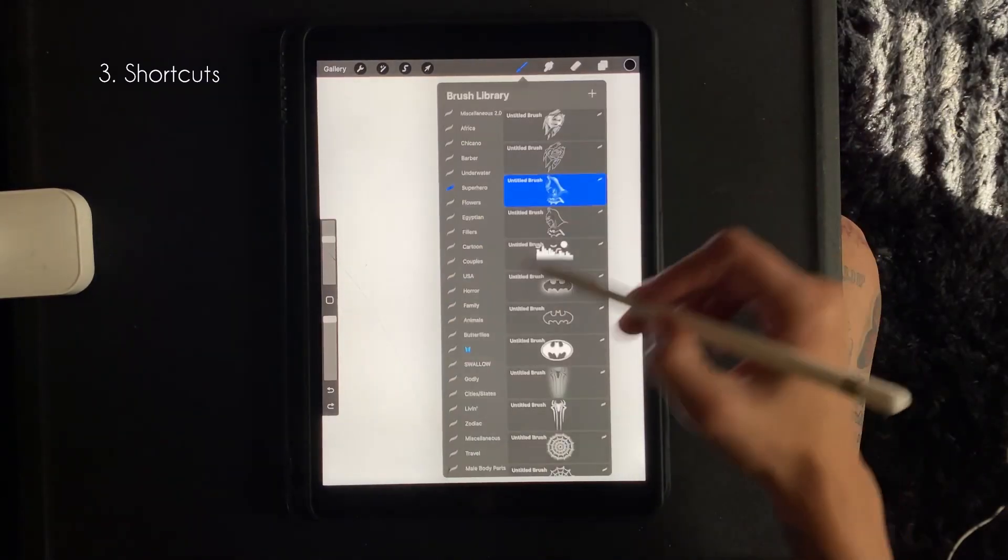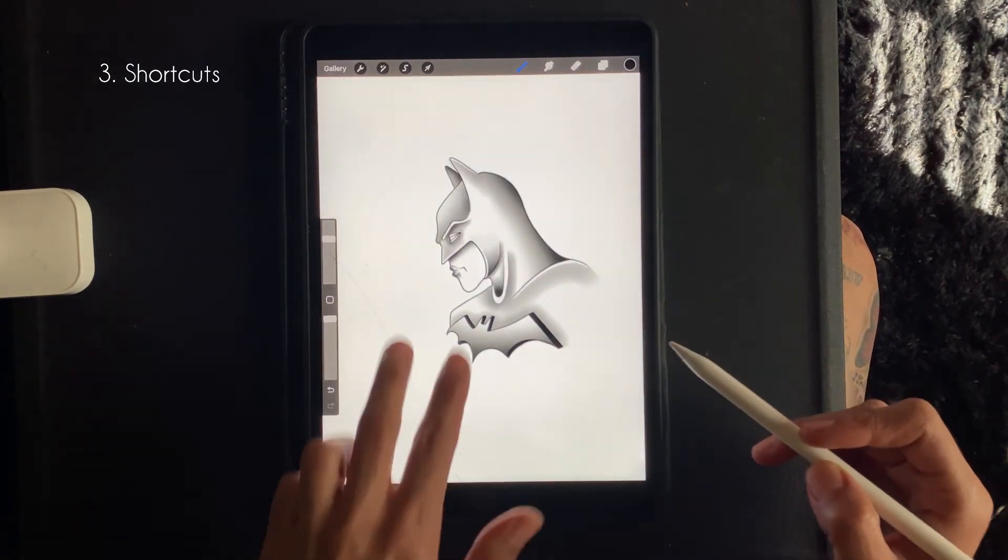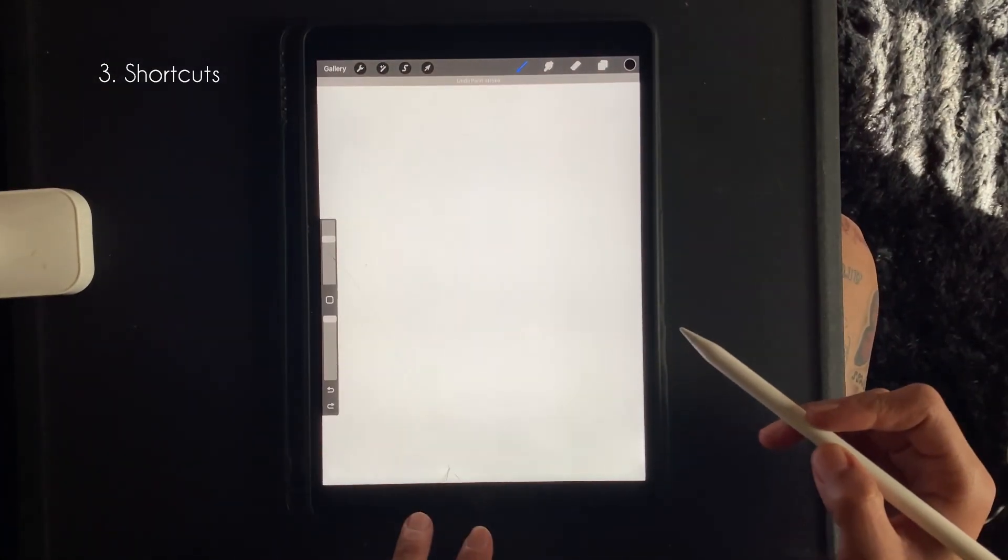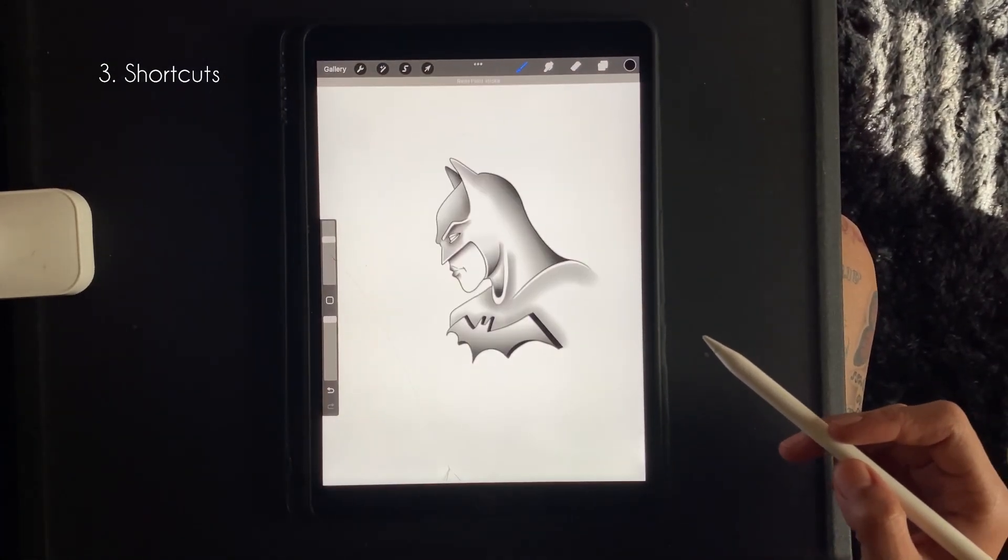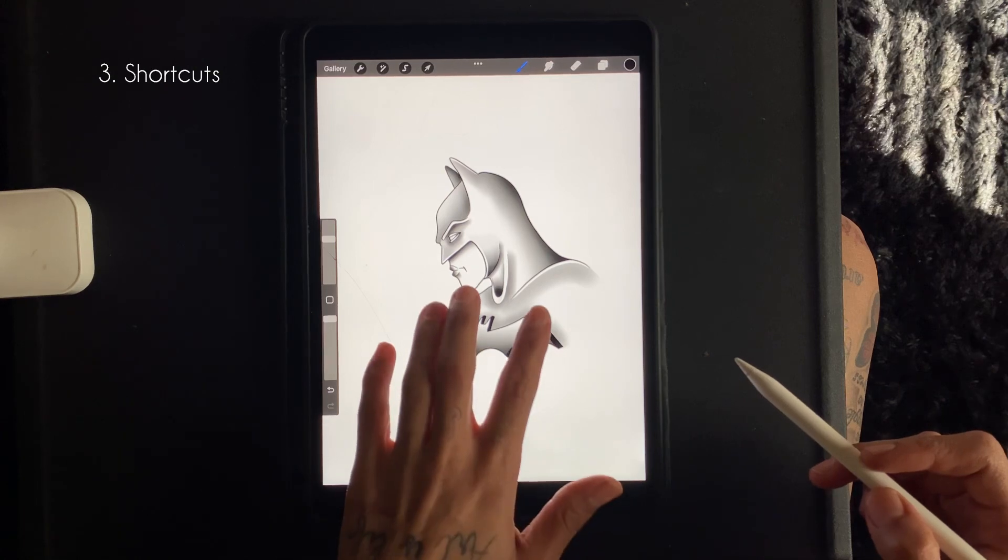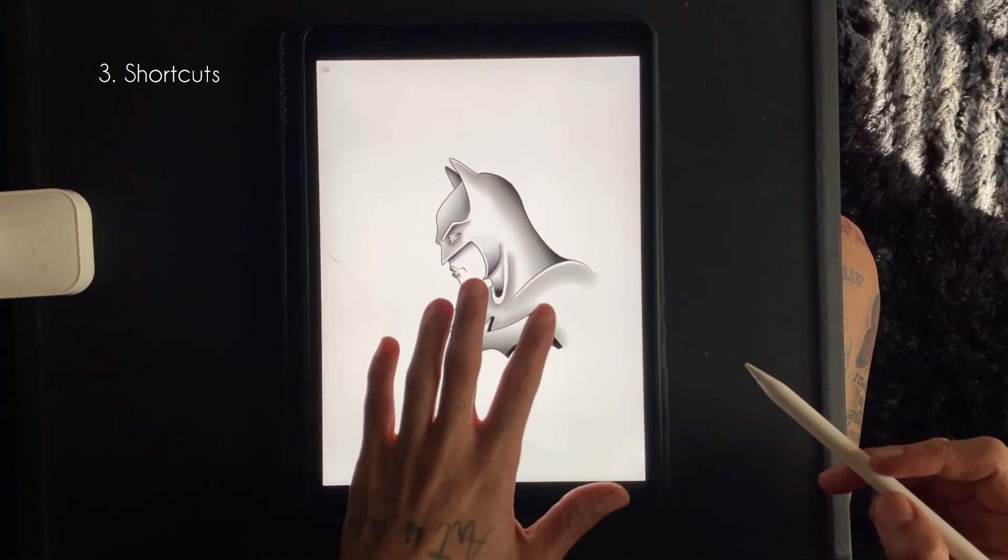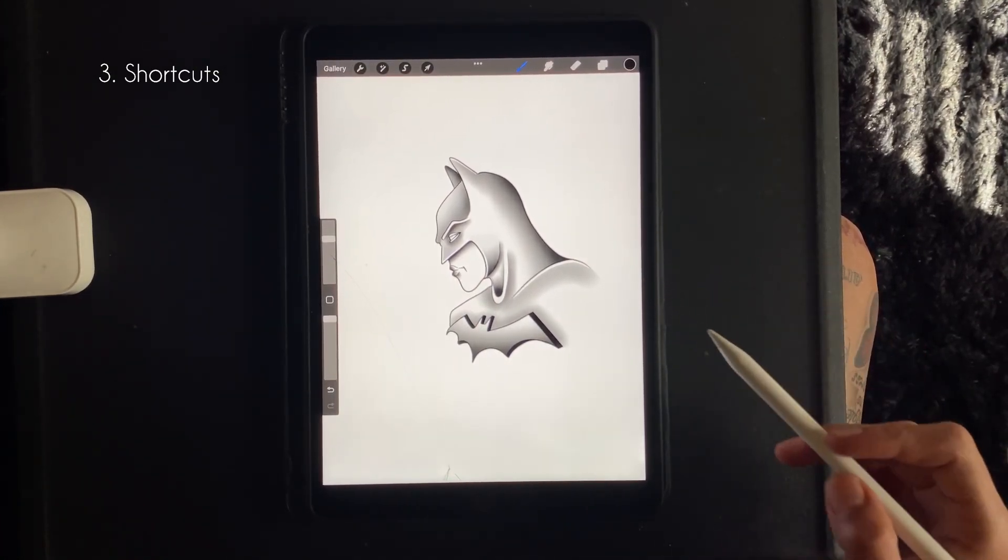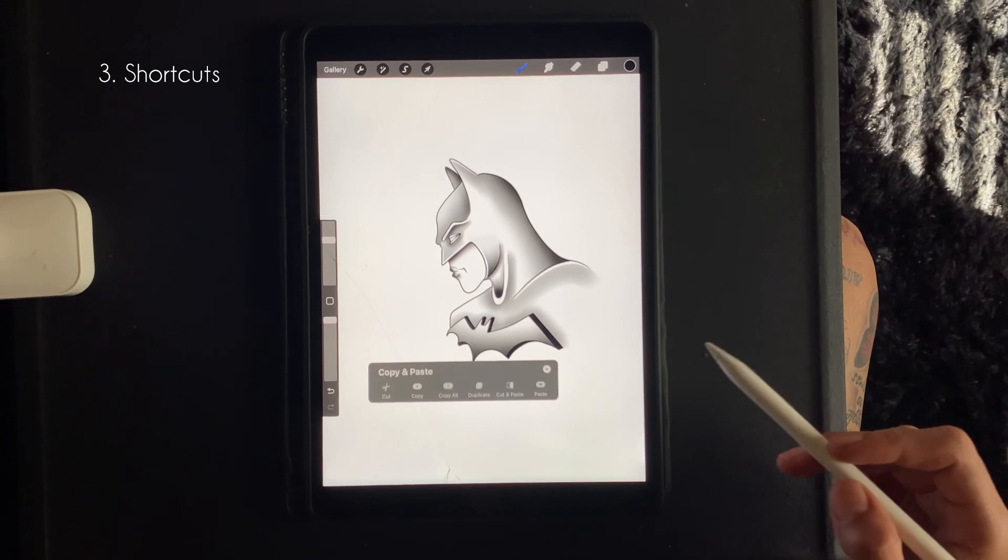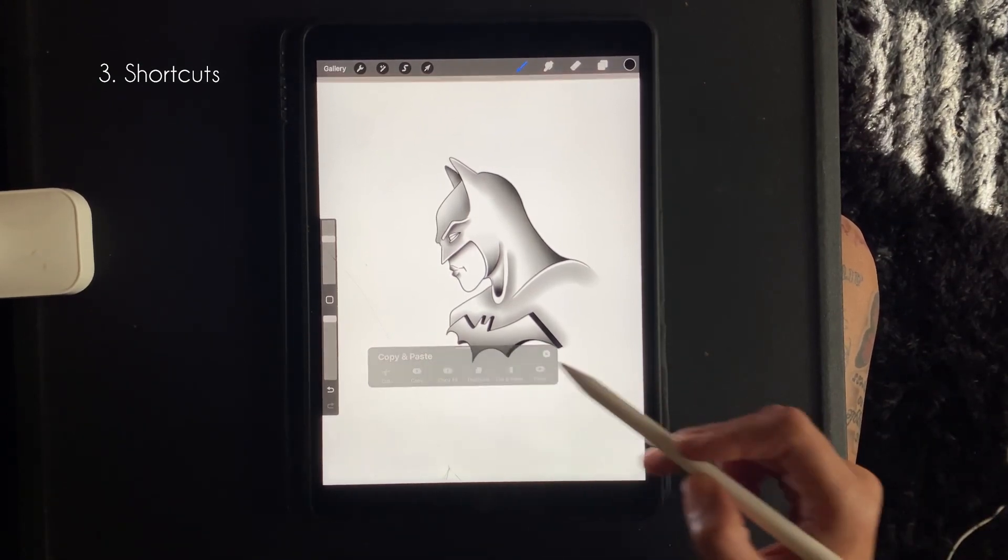To undo you want to press down with two fingers, and to redo you want to do three fingers. Four fingers allows full screen, and sliding down the screen with three fingers allow you to copy and paste.